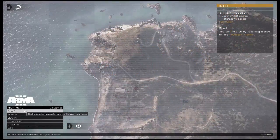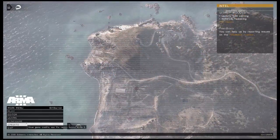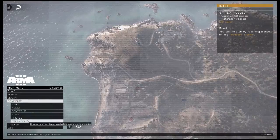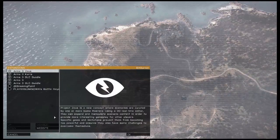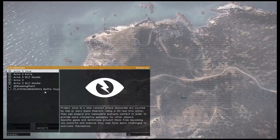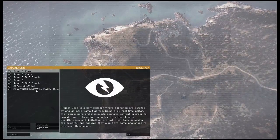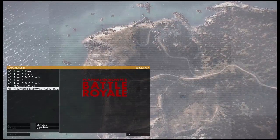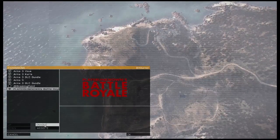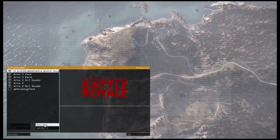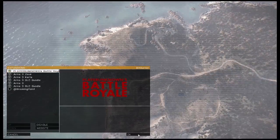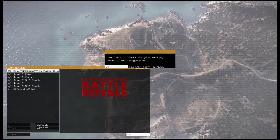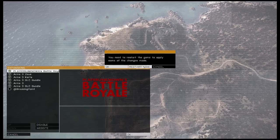Alright, in Arma 3, let's enable the mod. Go to Configure to Expansions, and make sure to enable PlayerUnknown's Battle Royale mod. Hit Enable. It'll ask you to restart your Arma 3. Go ahead and do that.